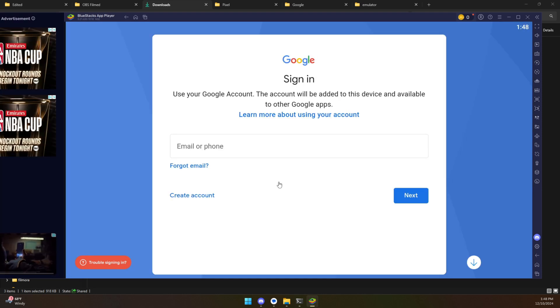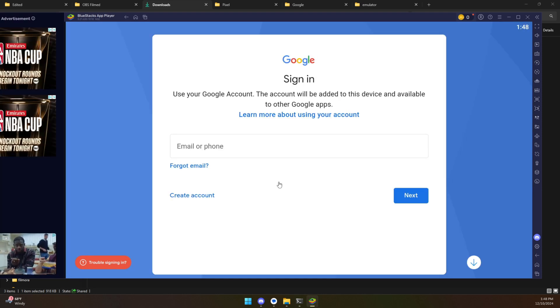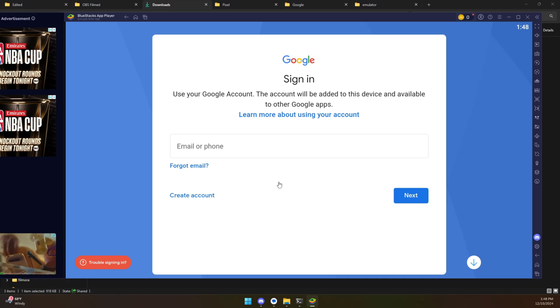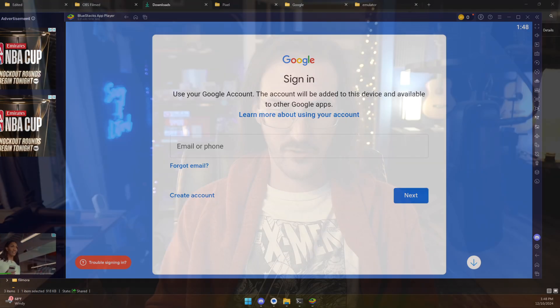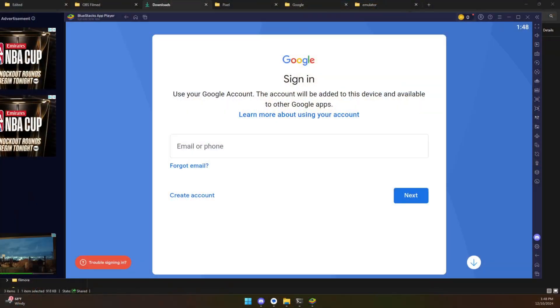Now, of course, that means signing in to your Google account. And, you know, you may have some qualms about giving your login information to a company that isn't Google, to this BlueStacks company. They have been around for a while. Not really heard of any issues from them, but I think that that's definitely something to think about.